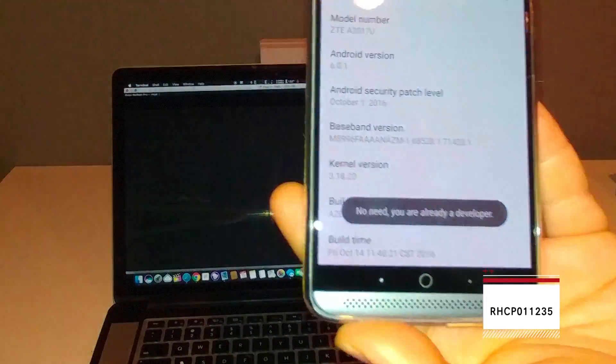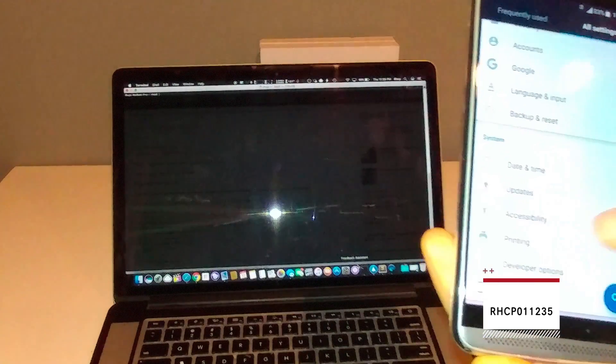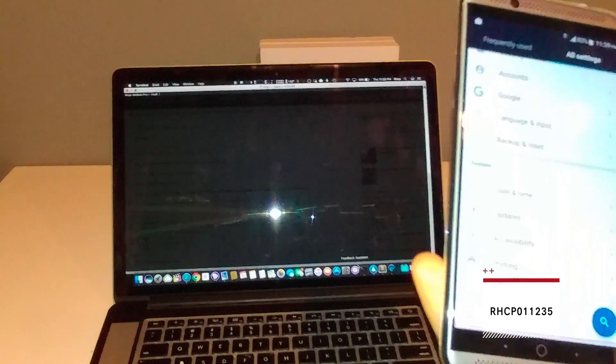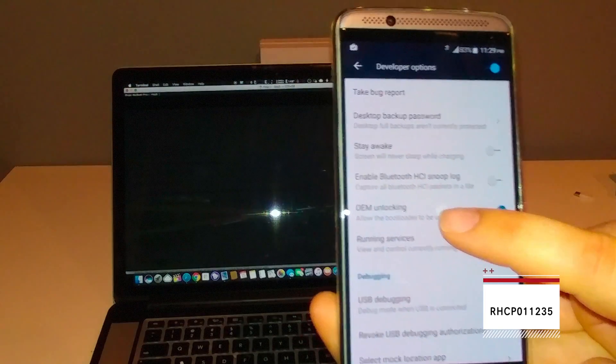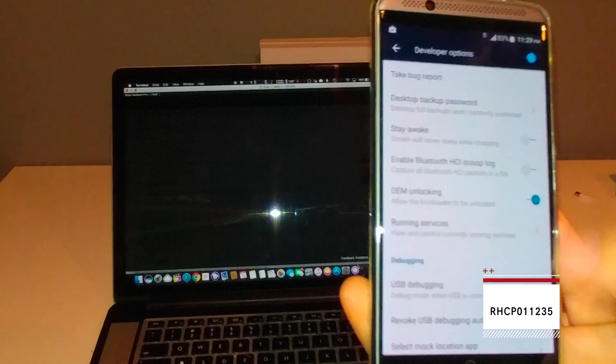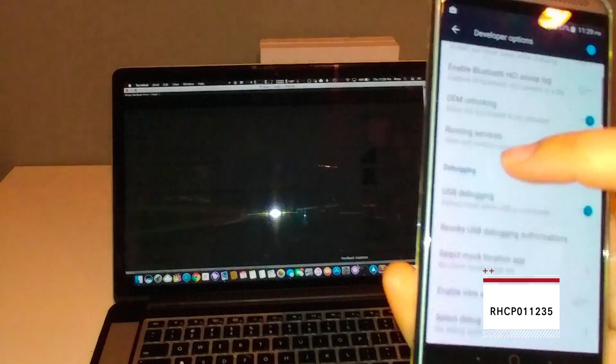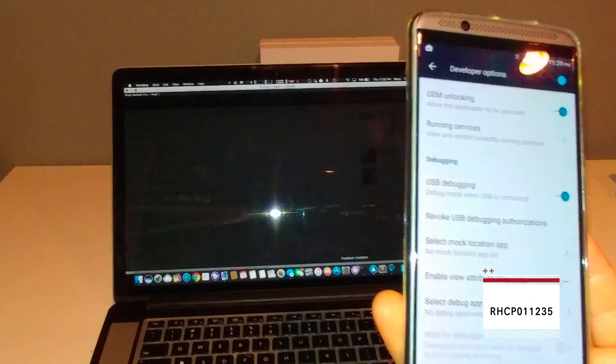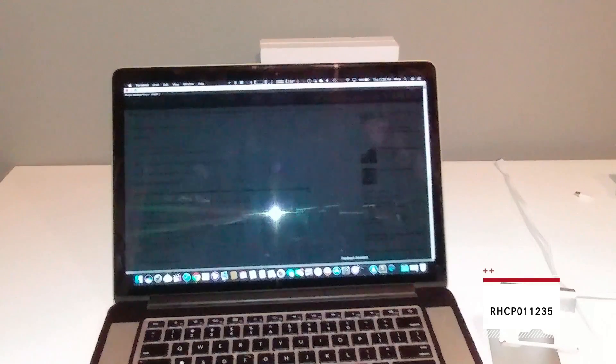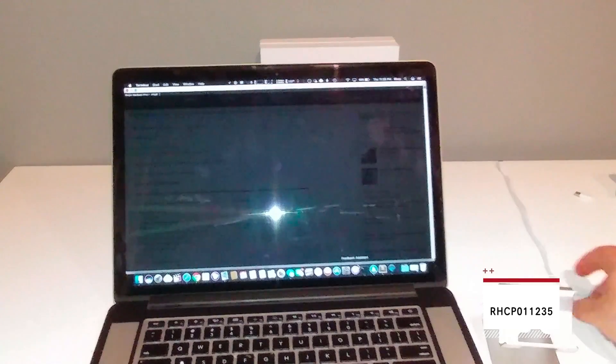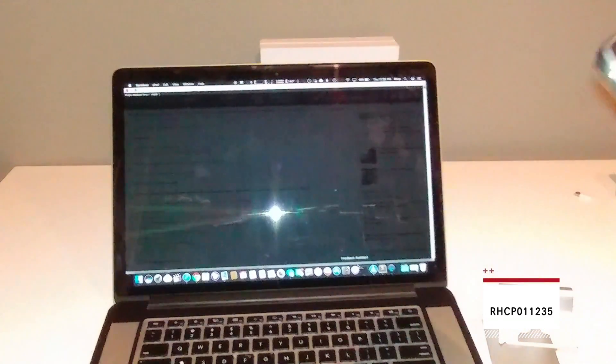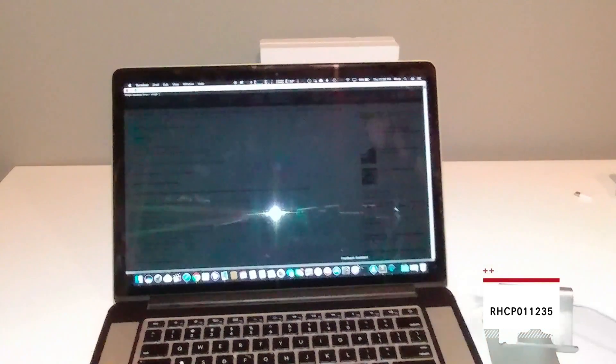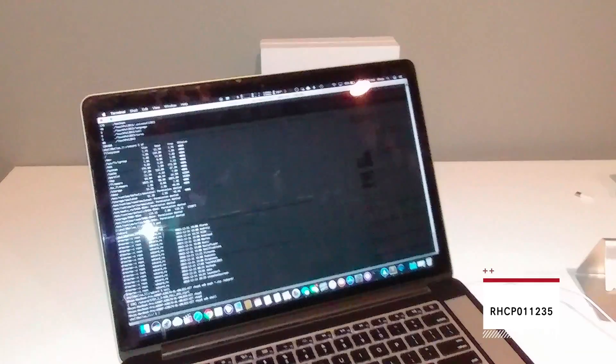You're going to go to the settings, all settings, about phone, build number. You're going to tap that until it says you're already a developer. You're going to go back, developer options. You're going to check OEM unlocking and USB debugging. Make sure those are all set. And then, also another prerequisite, guys. You're going to need an SD card. So now we're going to plug our phone in.